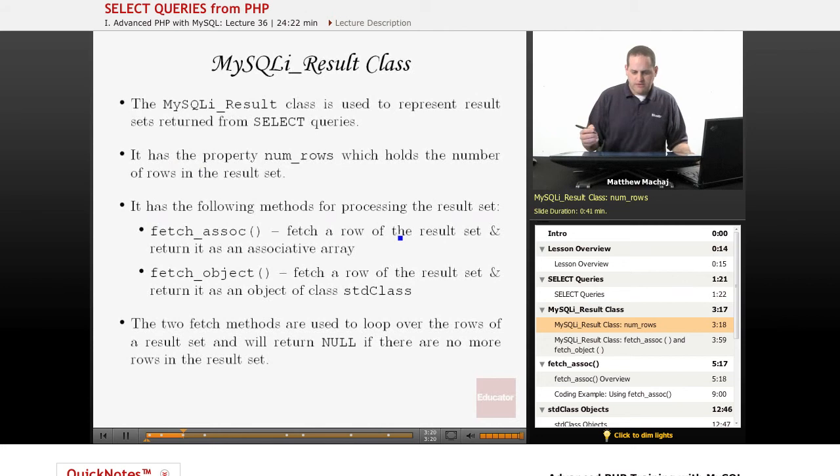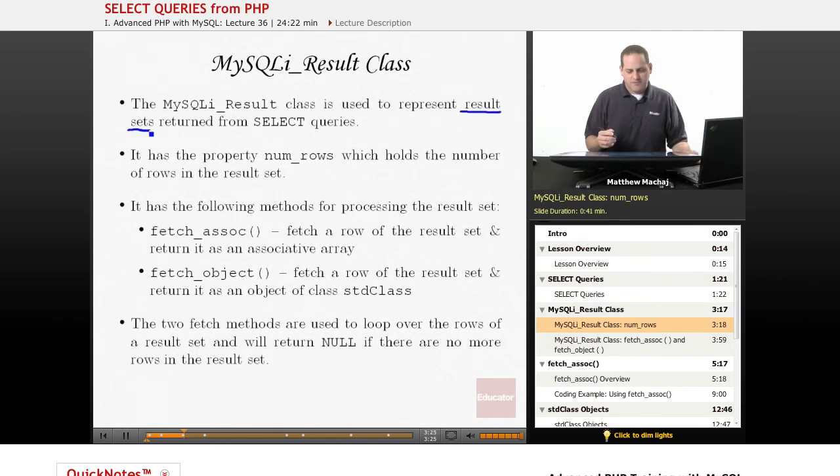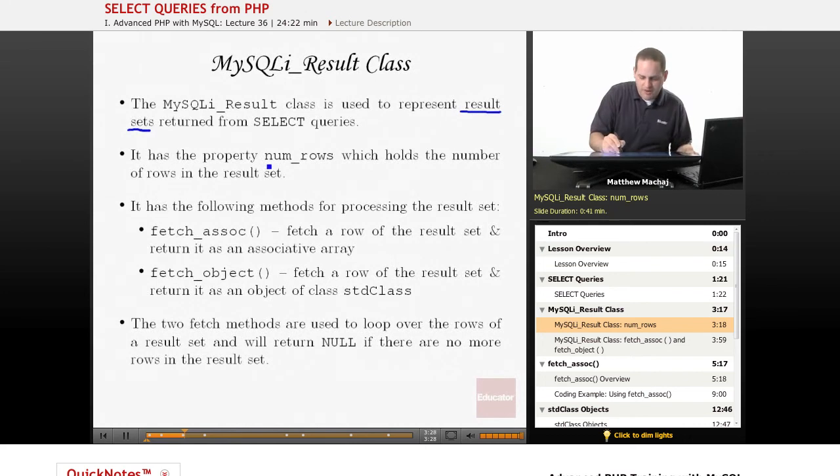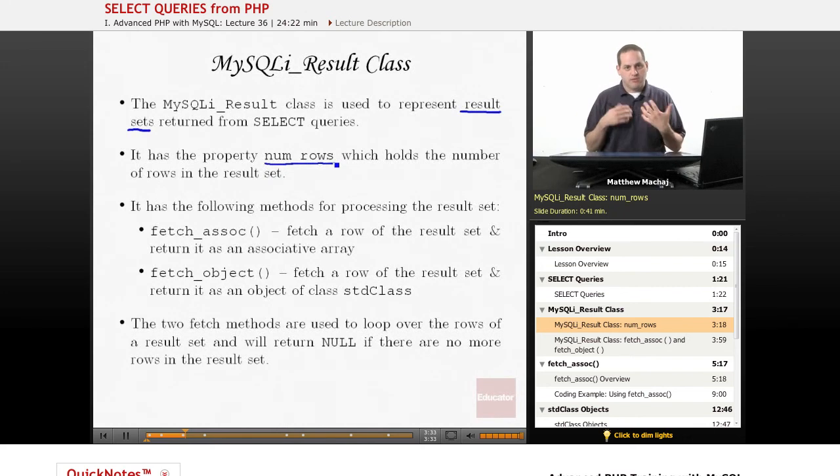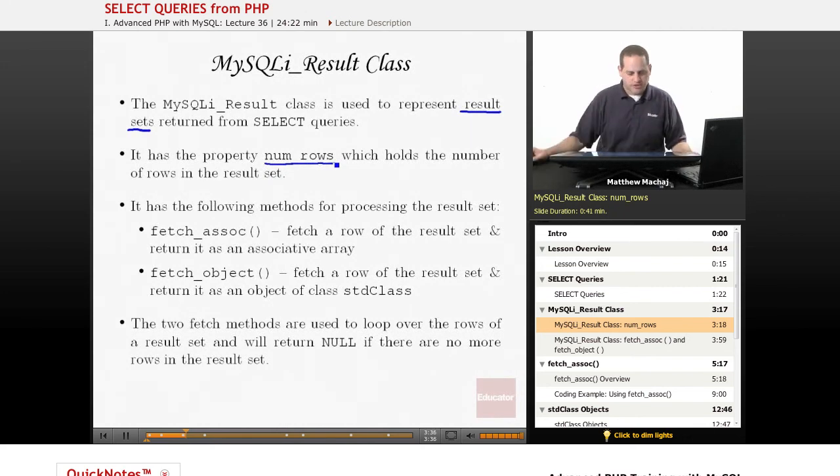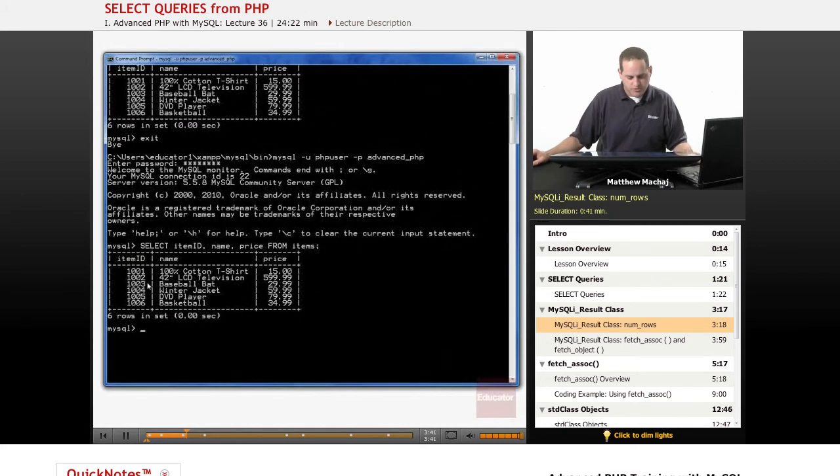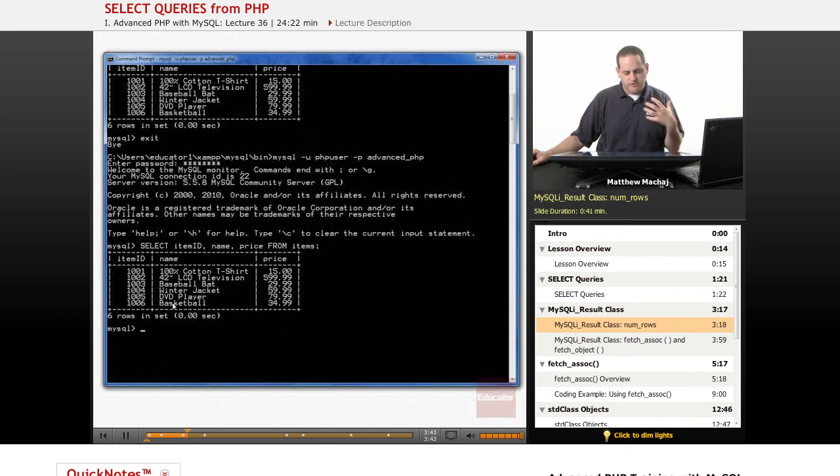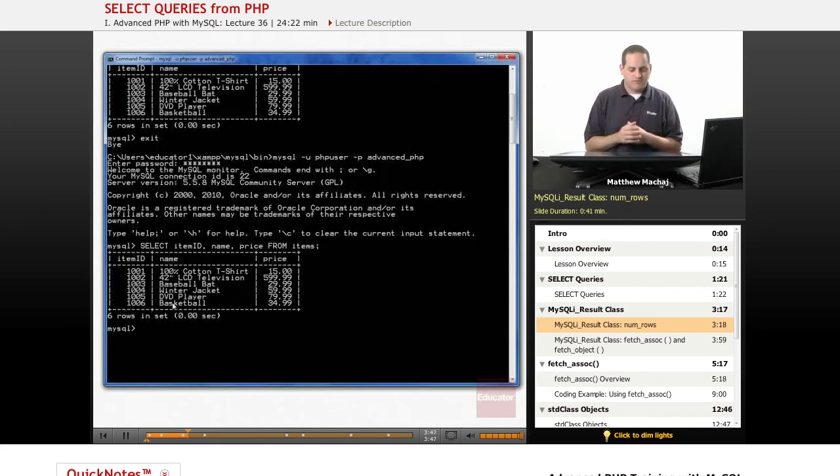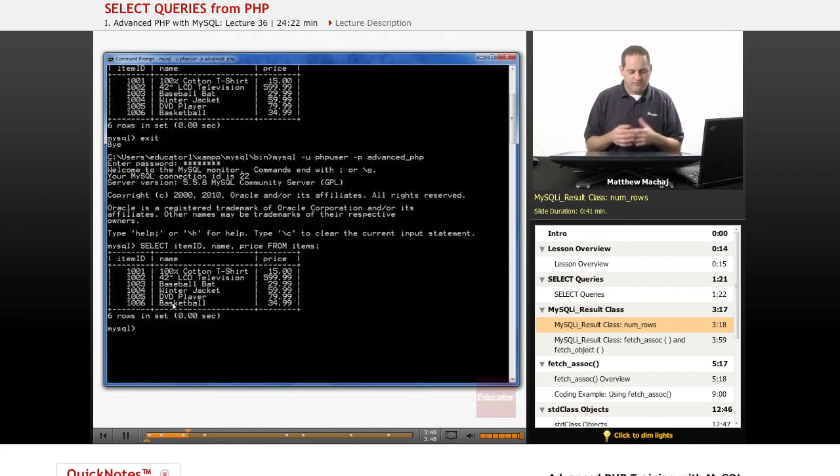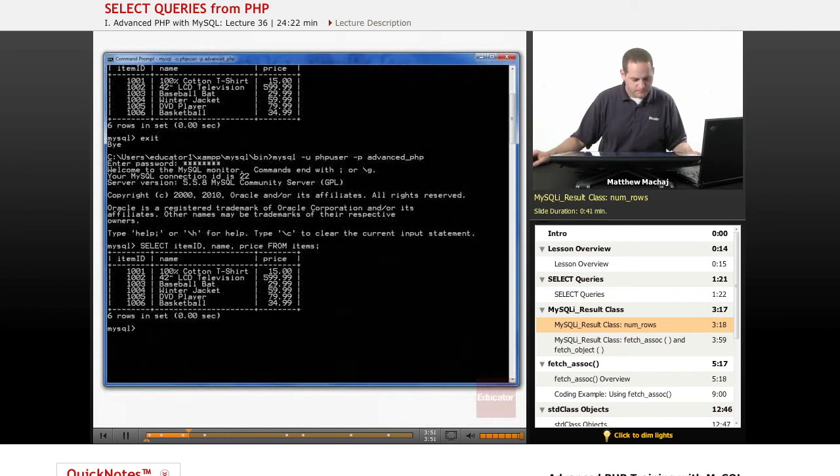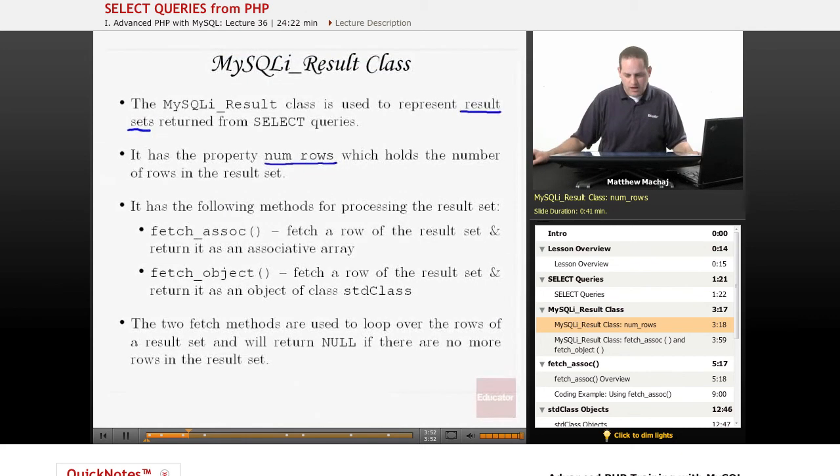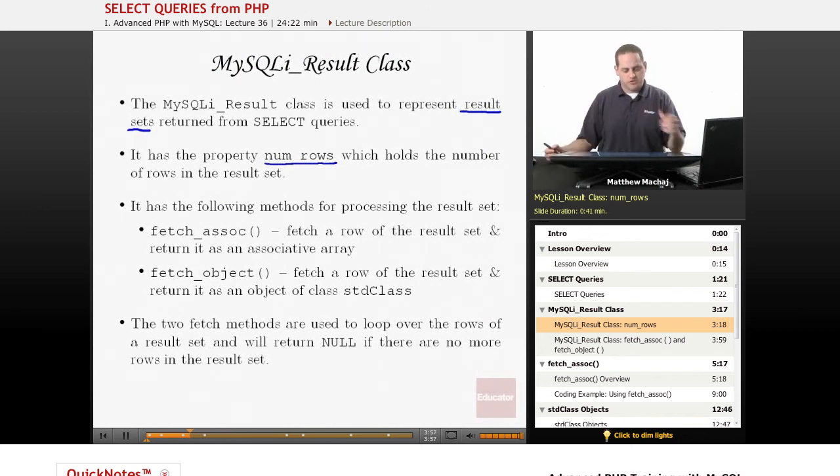It represents the result set from a query. As an object, it has properties and methods. One of the properties it has is num_rows, which tells you the number of rows that this particular result set returns. If we look back at this SELECT query we ran in MySQL monitor, the result set had six rows. If we ran this through PHP, this result set object would have the num_rows property equal to six. That's one of the things we can learn about: how many rows were returned from a query.